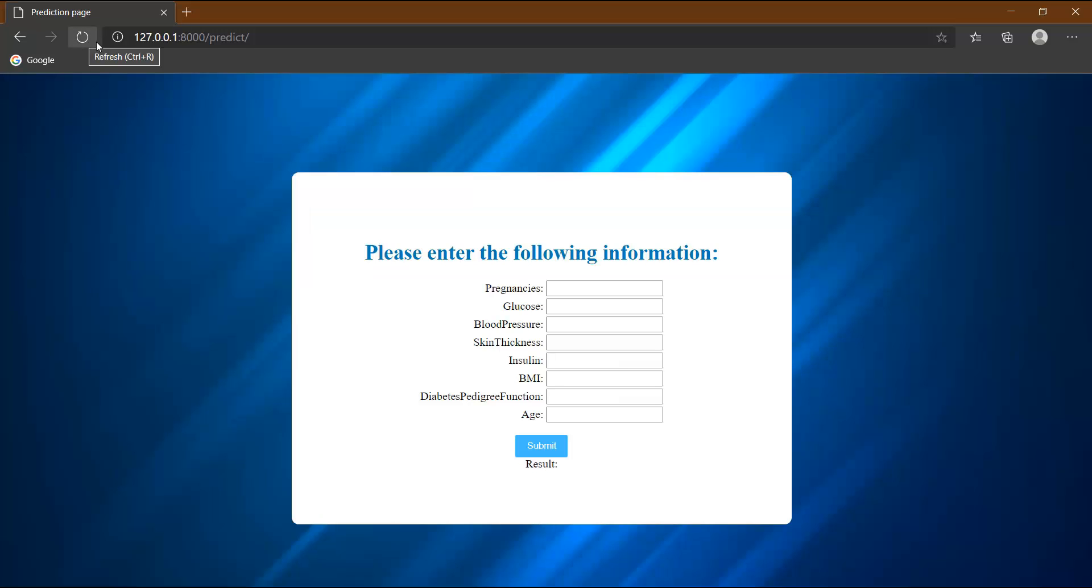You can see that our predict page is looking perfectly fine. Now let me try to click on this button and see what happens. This submit button.